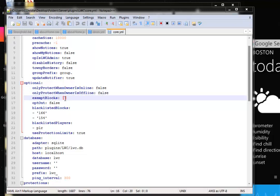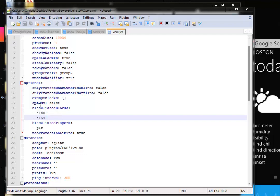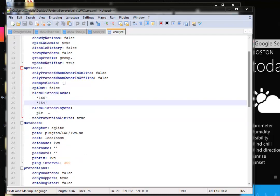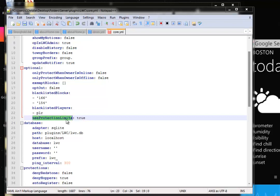Exempt blocks means you can keep blocks from not being able to be protected. For example, if you don't want someone being able to protect a dirt block, you can enter the dirt item ID in here. Opt out, you can keep it false. Blacklisted blocks are blocks that you don't want to have. It's pretty much the same thing as exempt blocks. Blacklisted player, for example, if I wanted to blacklist myself, I could enter my username. But as of now, let's keep it at the default player. Use protection limits, let's keep this at true.